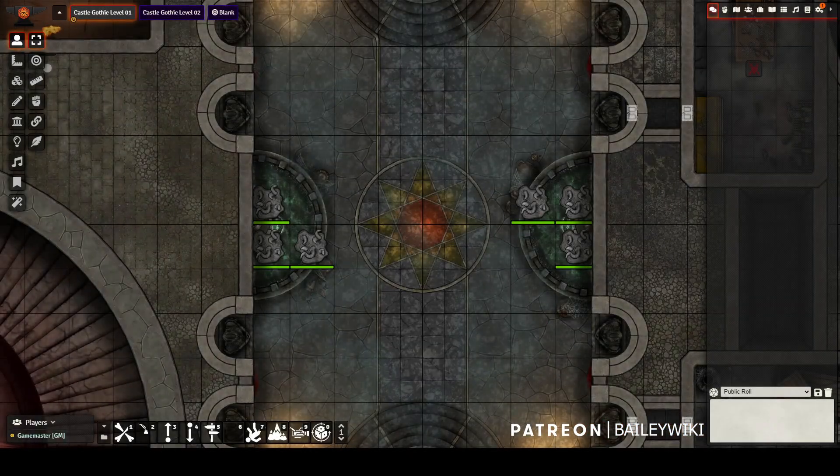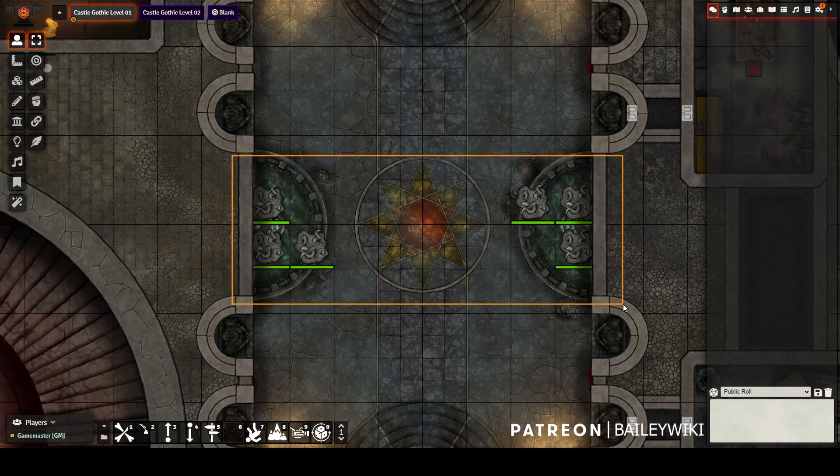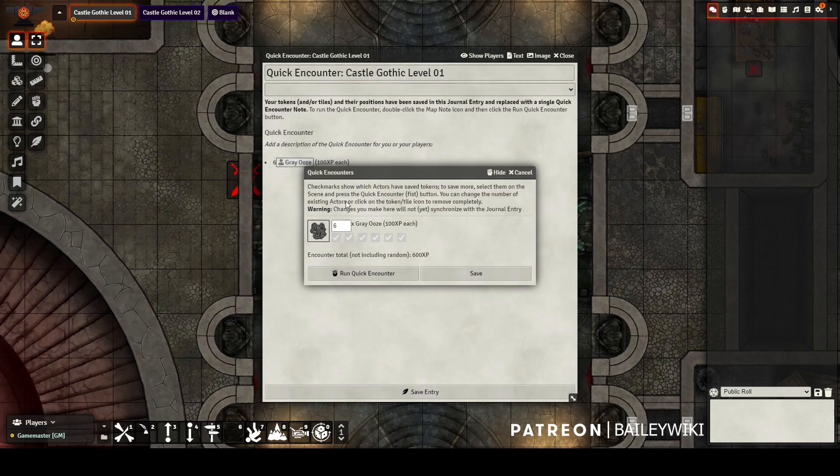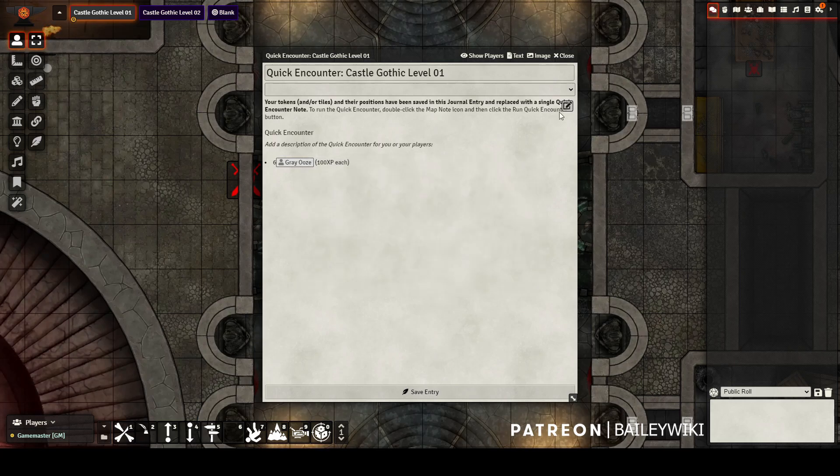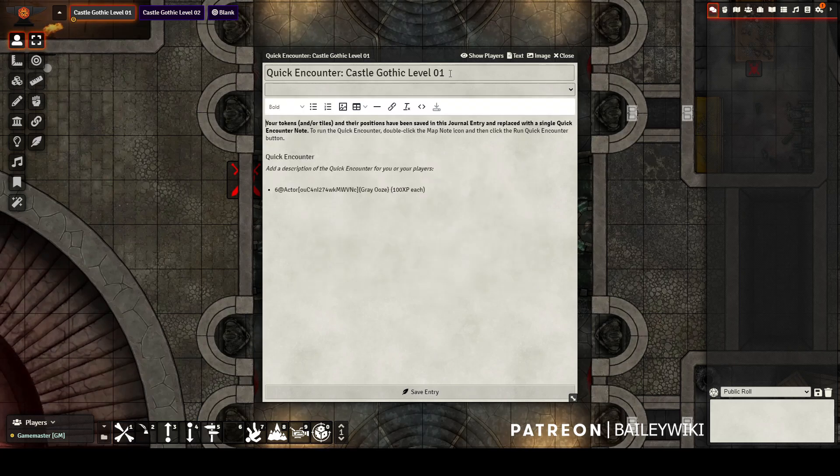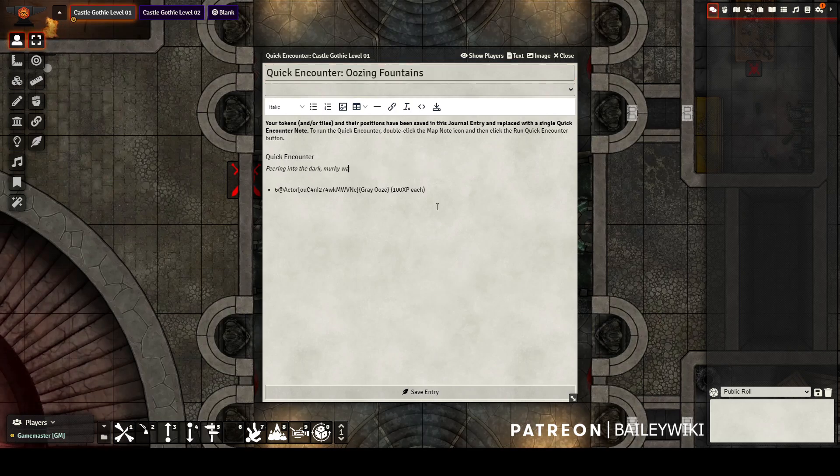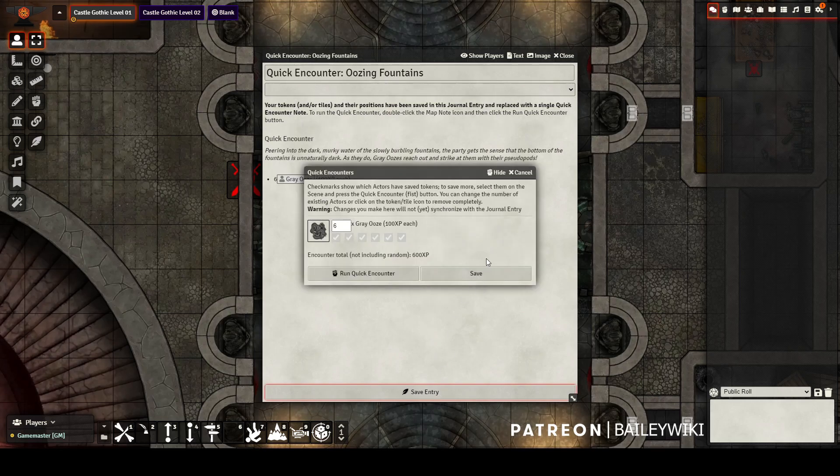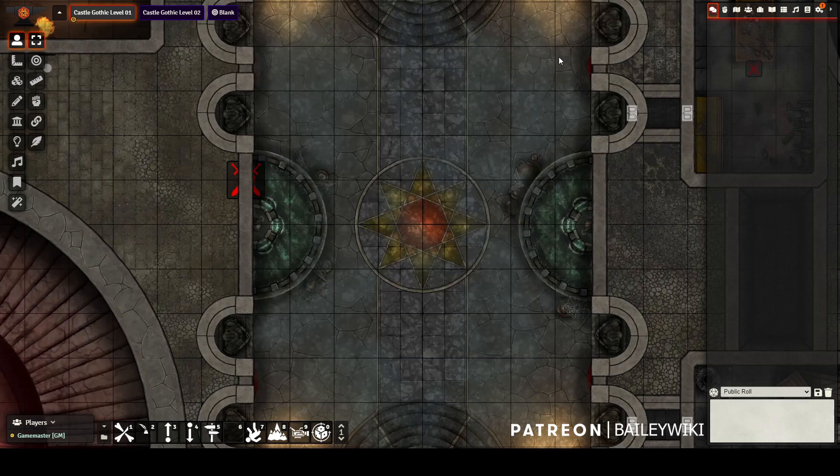To create these quick encounters, first place all of the tokens that you want onto the scene in the position you want them. Then select them and click the fist icon for quick encounters. This will generate the quick encounters dialogue and journal entry for you. You can update the quick encounter name, which will also update the map pin for you later in the journal entry, and you can add flavor text for you or the GM to recite when the players trigger this encounter.